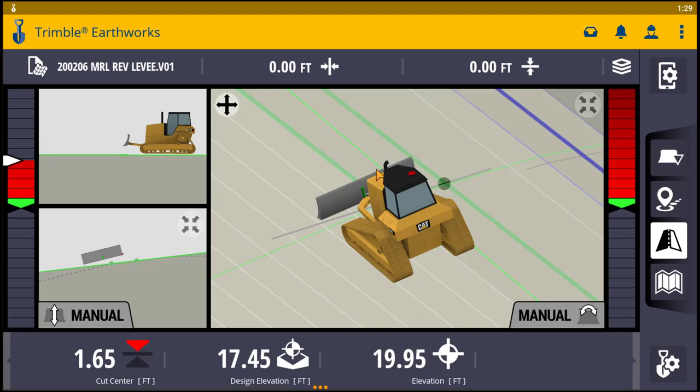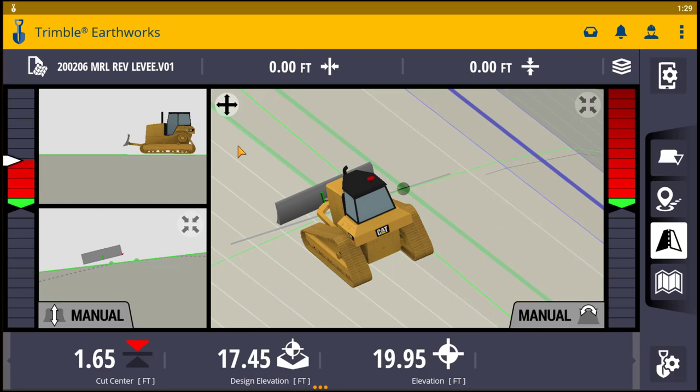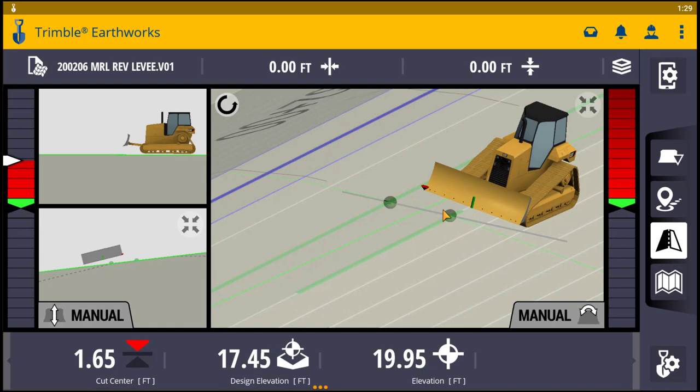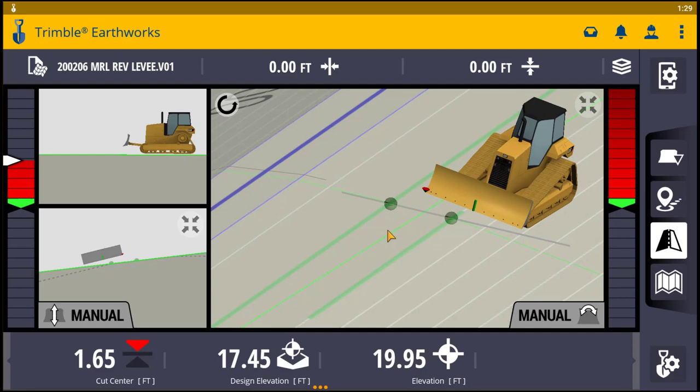We just switched blade tips. We're going to press lane guidance again — look what it did. It drew us a grade, a straight line elevation between these two.